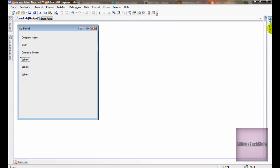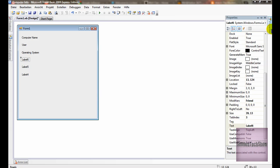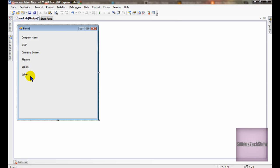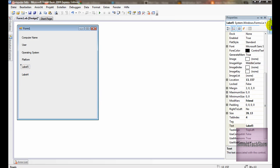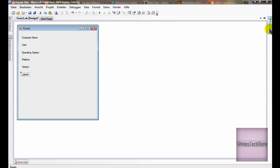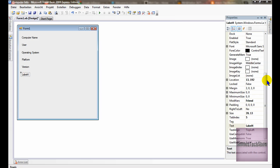Number 6 in this case will be platform. 5 will be version. And 4 will be language.